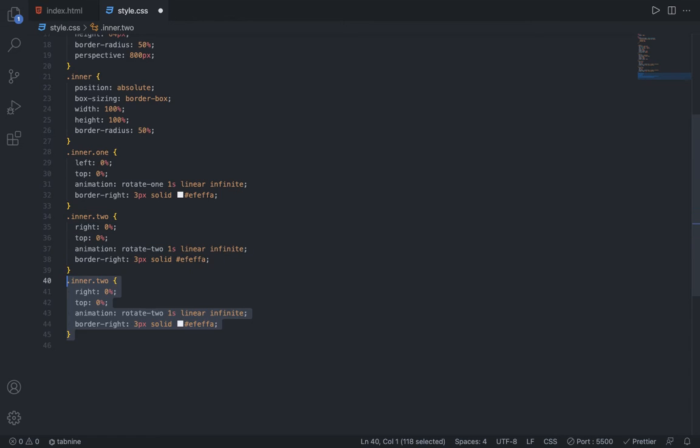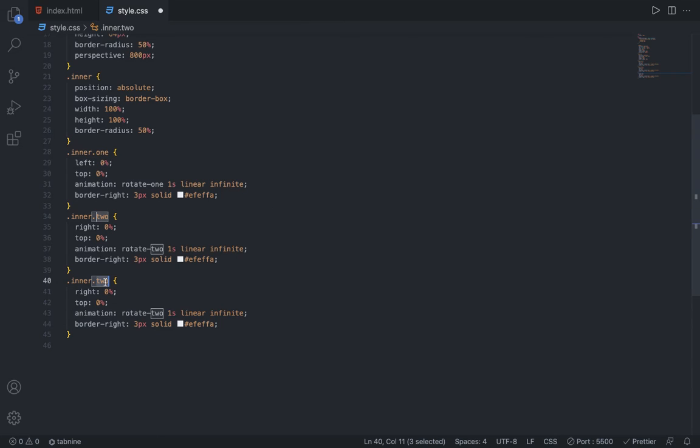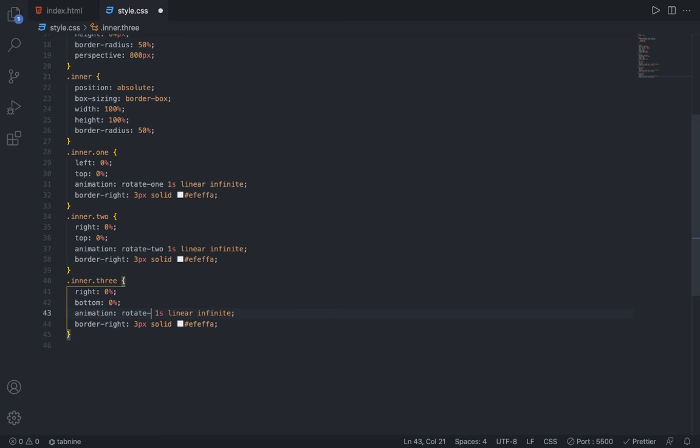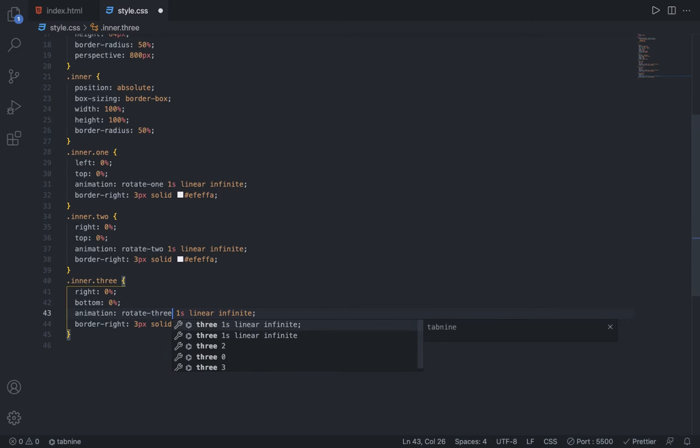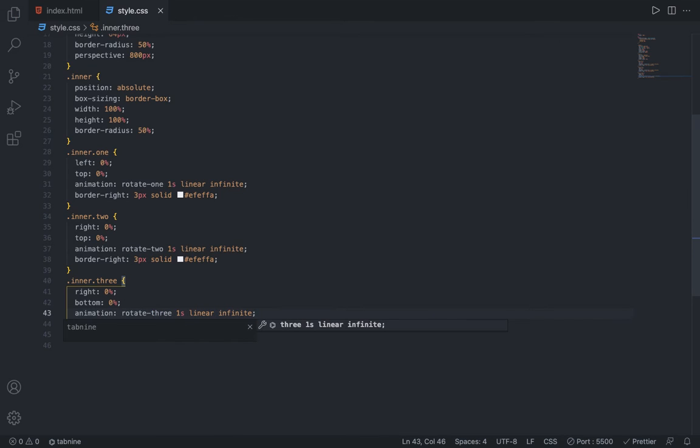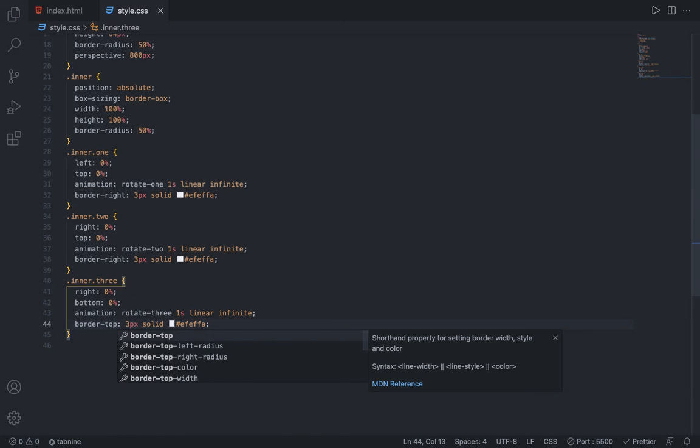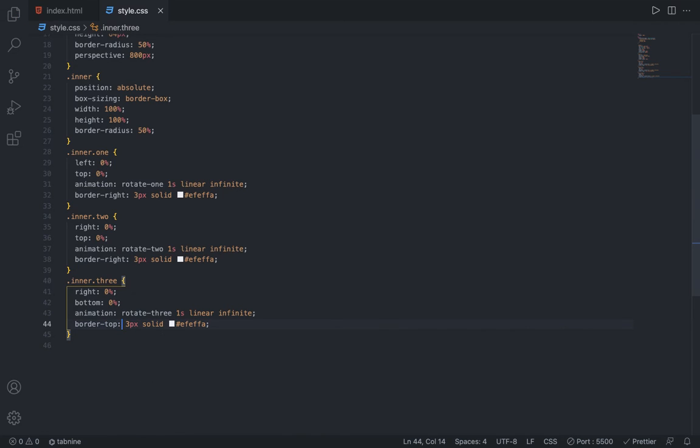Now duplicate it again and this time it's going to be inner dot three. Now it will be right 0%, bottom 0%, and bottom 0%. Animation will be rotate three, one second linear and infinite. Then this time it will be border top 3 pixels solid and the same color code.